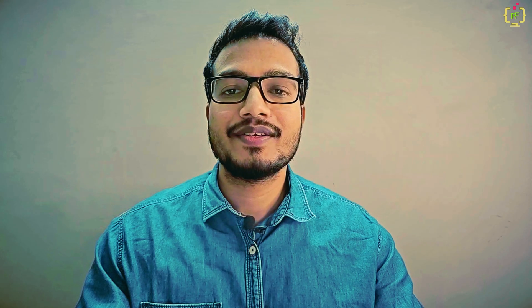We have successfully implemented file save, display, and delete functionality in our Laravel application. If you have any questions or run into issues feel free to drop a comment below. If you enjoyed this video please give it a thumbs up, subscribe to Programming Fields, and hit the notification bell for more Laravel tutorials. Thanks for watching and see you in the next video — until then, happy coding.